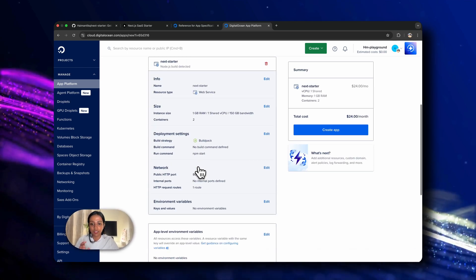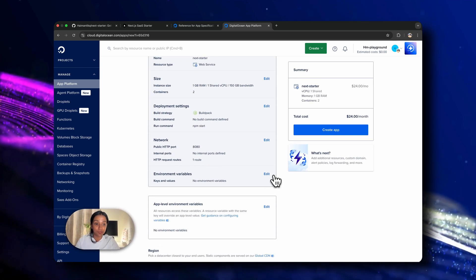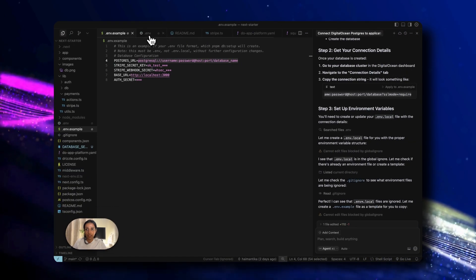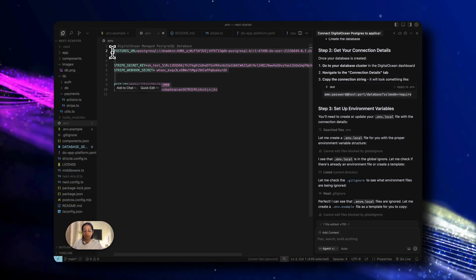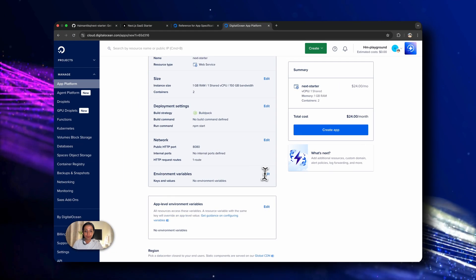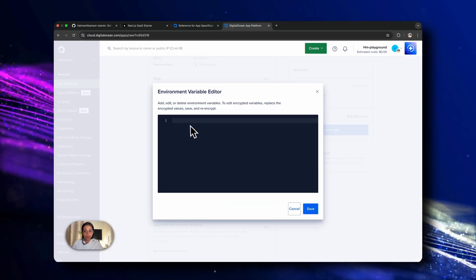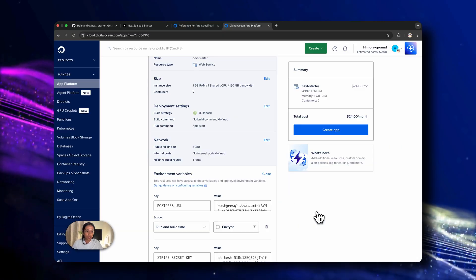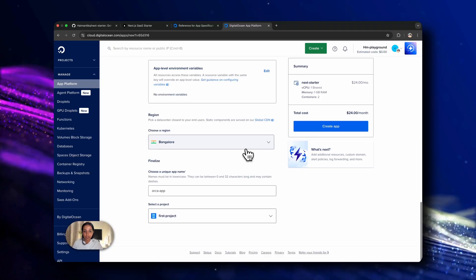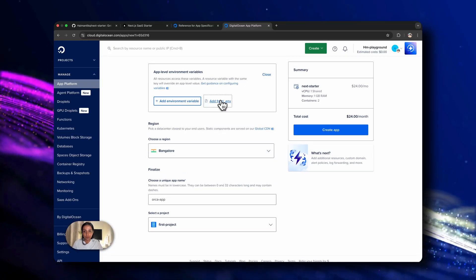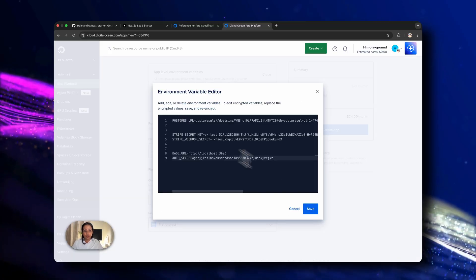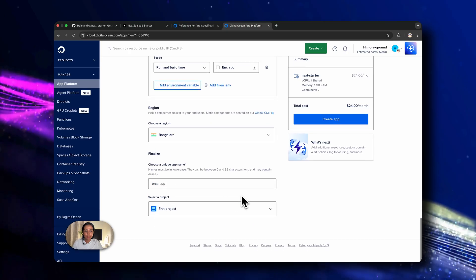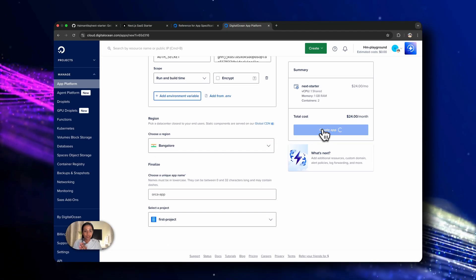And here we'll add the environment variables that's there on our .env file. Let's go to our .env file and copy and paste the entire file. We'll do it during the build process so that we do not encounter any errors that might come up for the environment variables. We'll also add it at the app level and then we'll just click on create app.